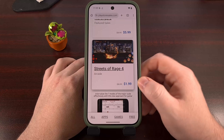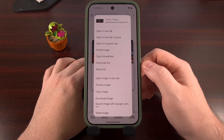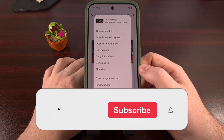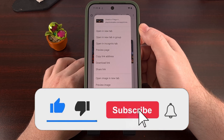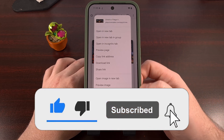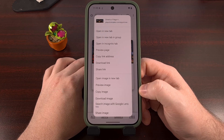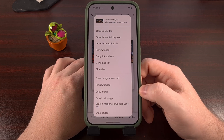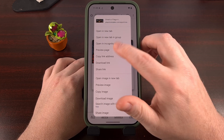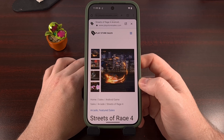It's features like this that I feel get lost among the shuffle, especially when you see an exhaustive menu like this from performing a long press gesture on a link within Chrome. But I do hope that you're able to find good use for it.